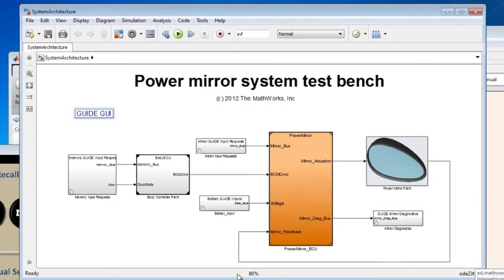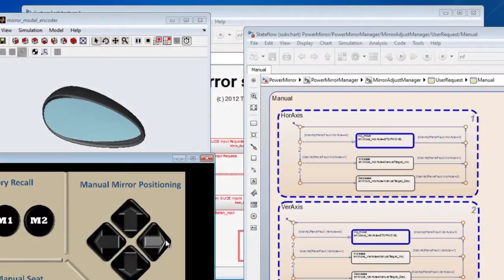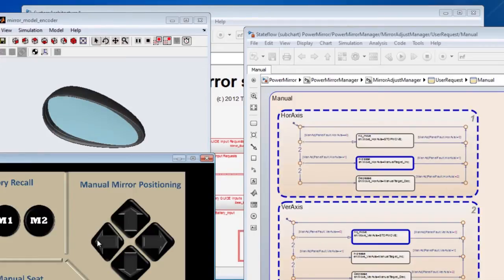Here you see the application of a power mirror control algorithm. You can use Simulink in a standard model-based design approach to develop and systematically validate an application like this.